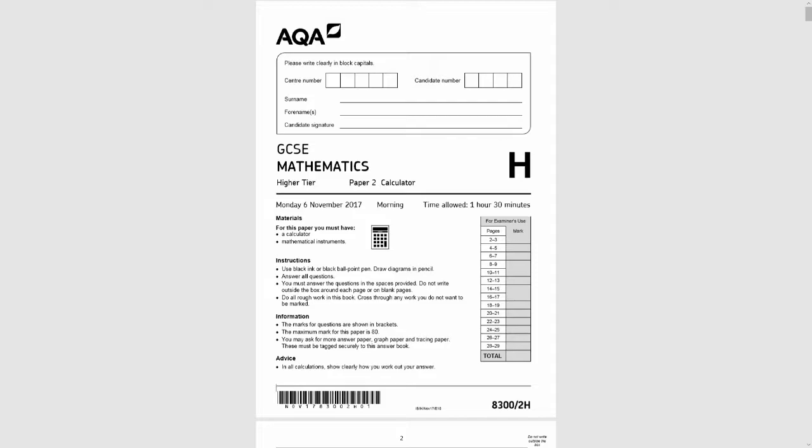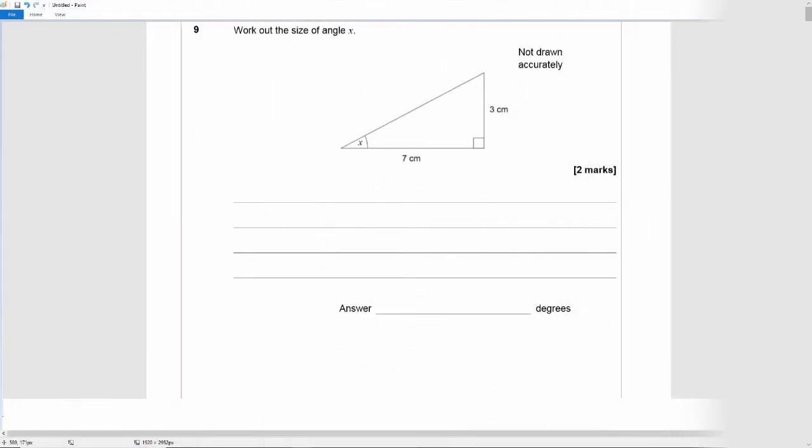It is a calculator paper so we are allowed to use calculators and we're picking up in question 9 which reads: work out the size of angle X.